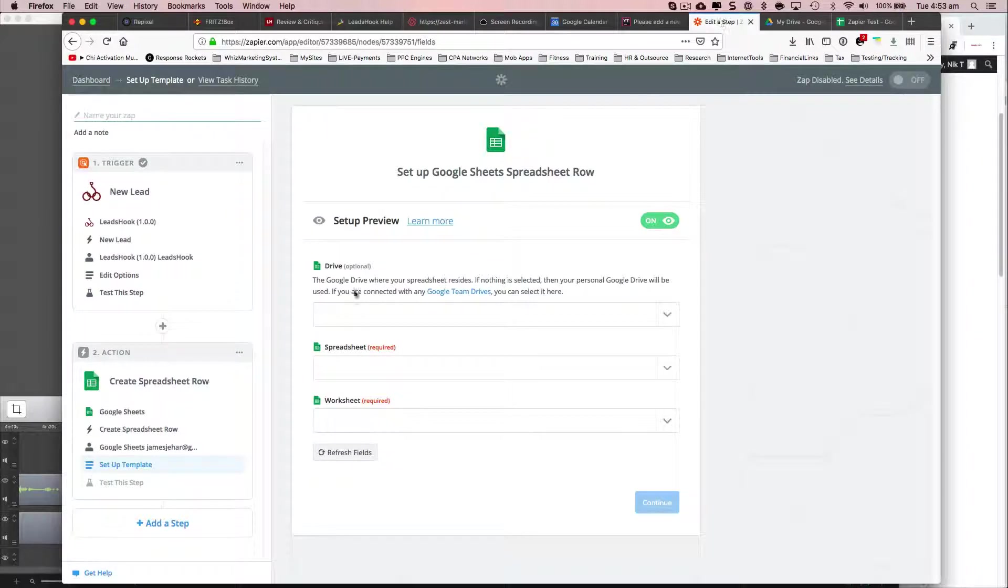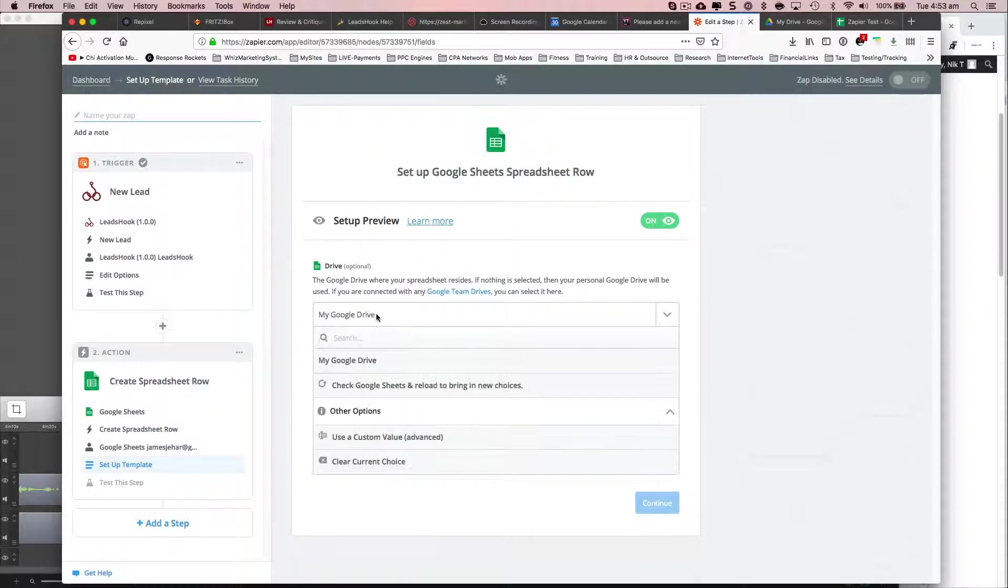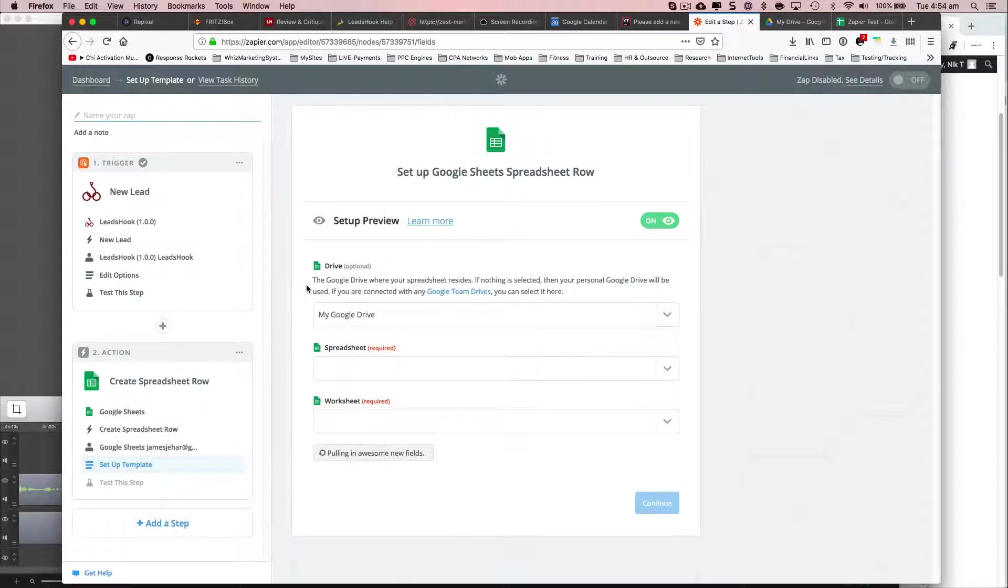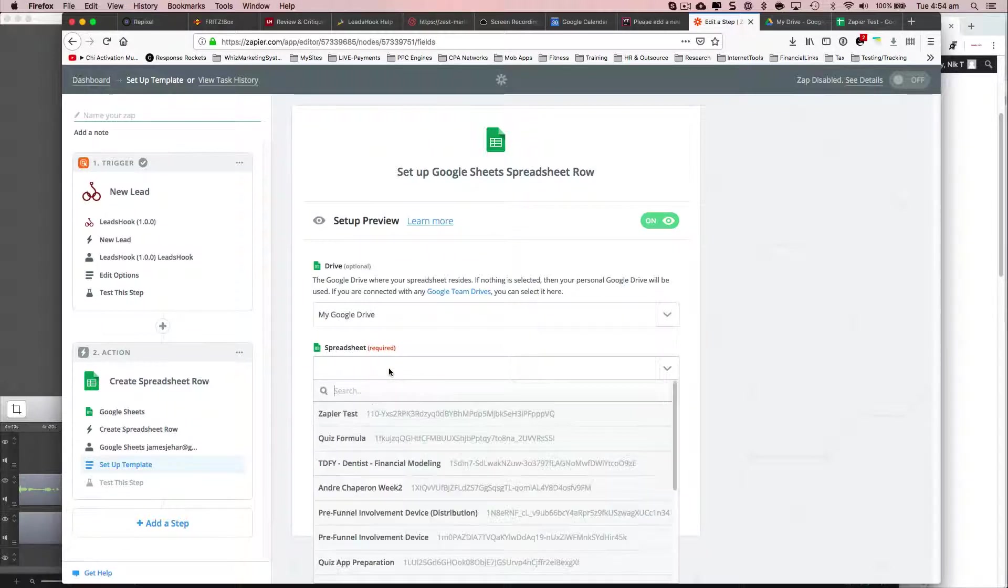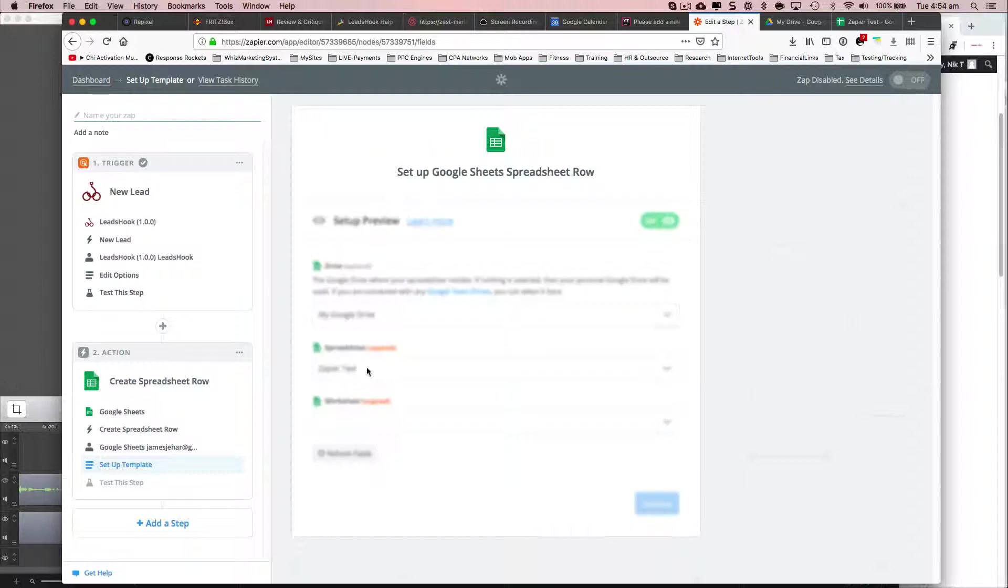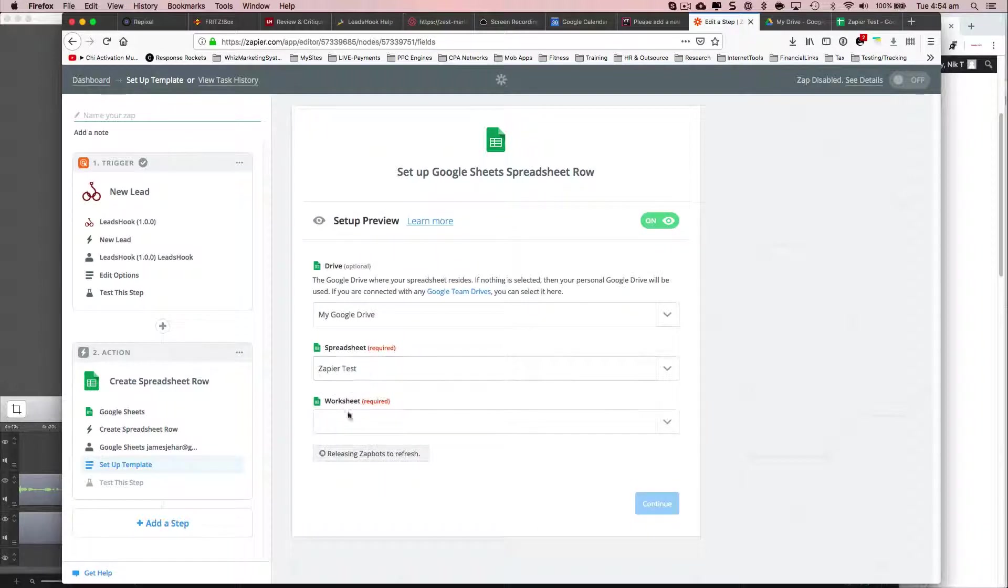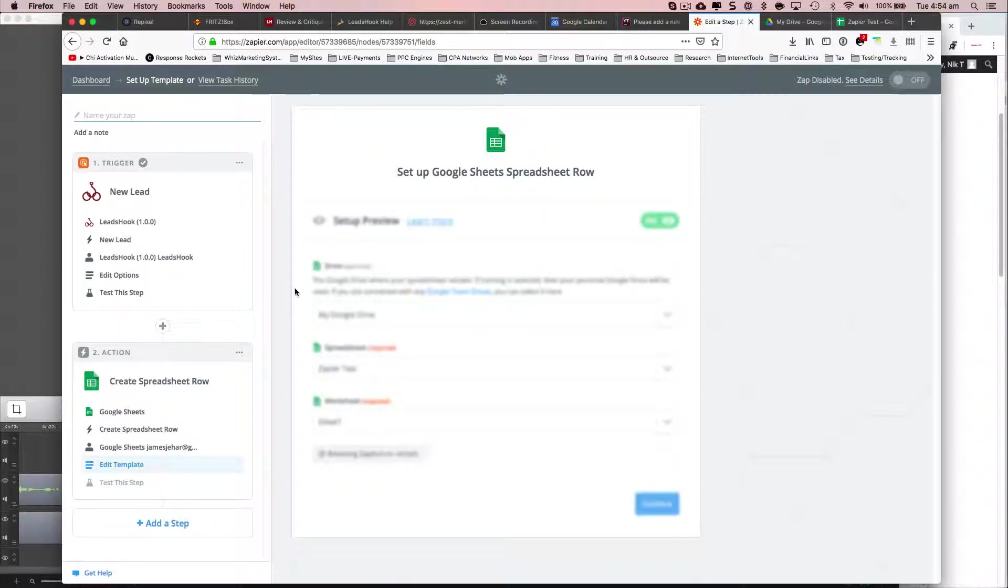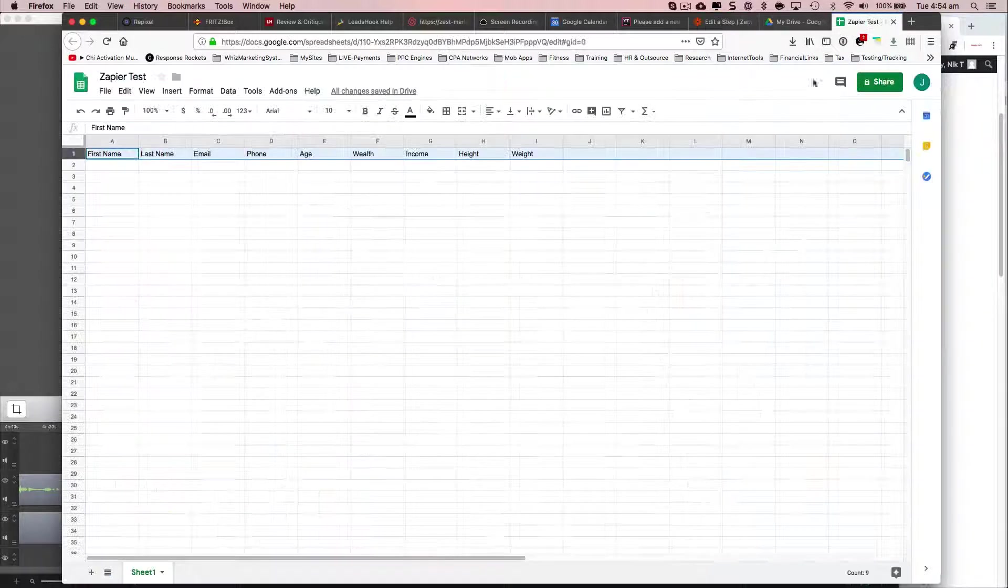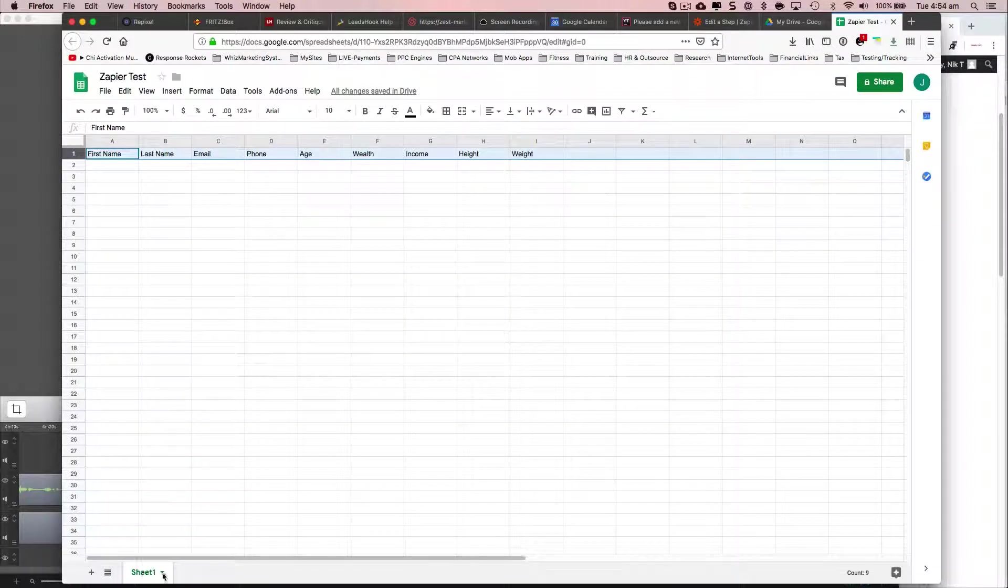Okay, so now I'm going to go ahead and select my Google account. Spreadsheet is going to be, it's called Zapier test. Worksheet is sheet one, because that's what it is. Sheet one right there at the bottom left.